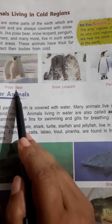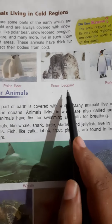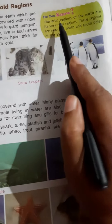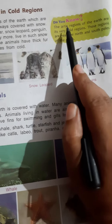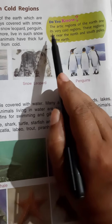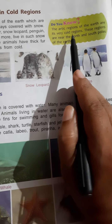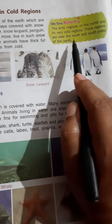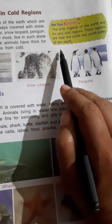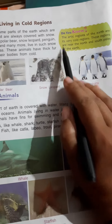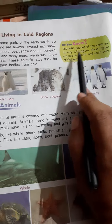See the polar bear — how beautiful — and the snow leopard, and then penguins. Here is one very important question: the arctic regions of the earth are its very cold regions. These regions are near the north and south poles of the earth. This is very important — you must know about this.